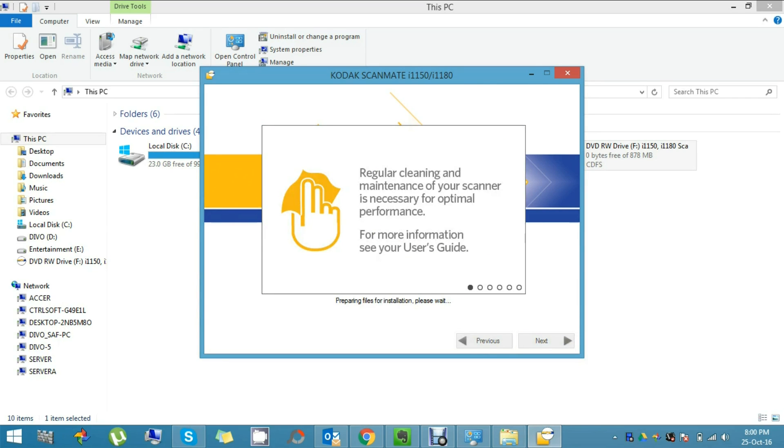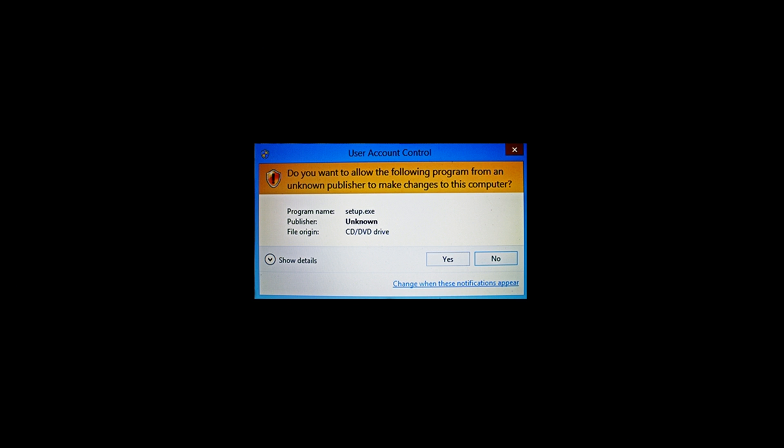The installation has already started. It will start by installing other drivers that come with it. Now it's asking for user account control, so please click Next to proceed.